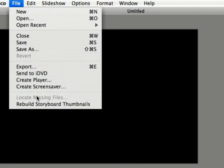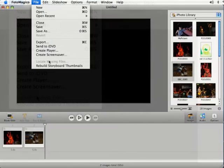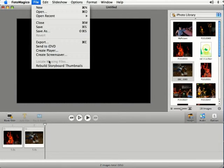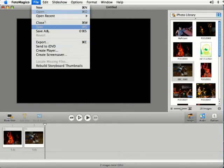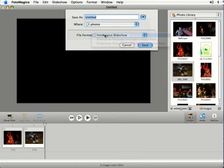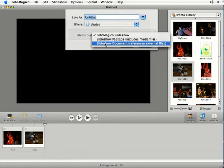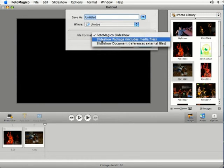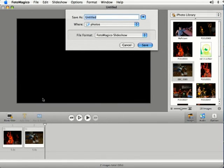You should be fine with just the document if you're just going to be working on one computer. But if you're going to be working on the file with different computers, you're going to want to make sure that you save your slideshow as a package. So that's how you save your document and select a file format in Photo Magico.